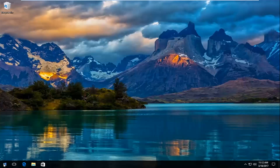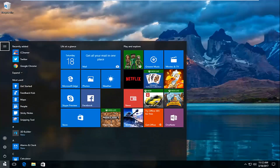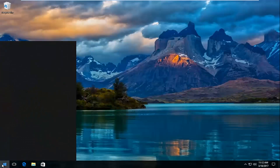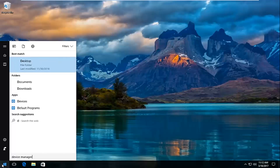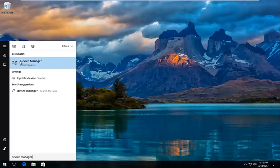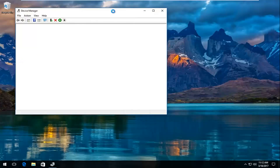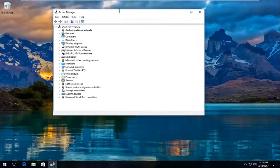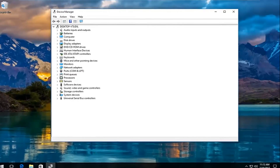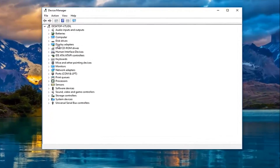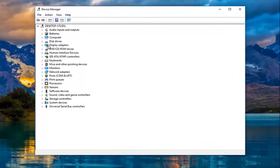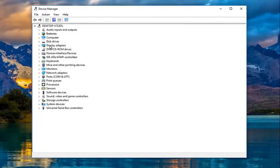We're going to jump right into it and start by heading over to the start menu. Left click on it and search for Device Manager. The best match should come up as Device Manager listed right above Control Panel, so you want to left click on that. Underneath Display Adapters, which should be near the top in alphabetical order, you want to left click on the little arrow on the left side or double click on Display Adapters.